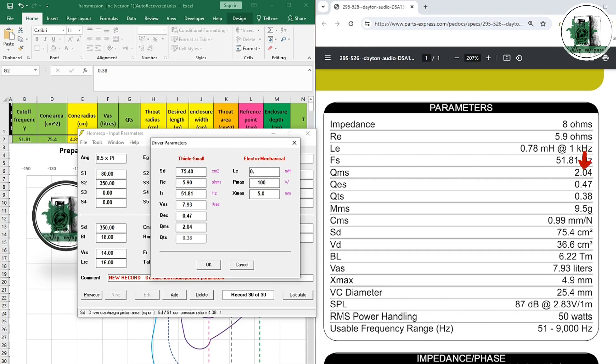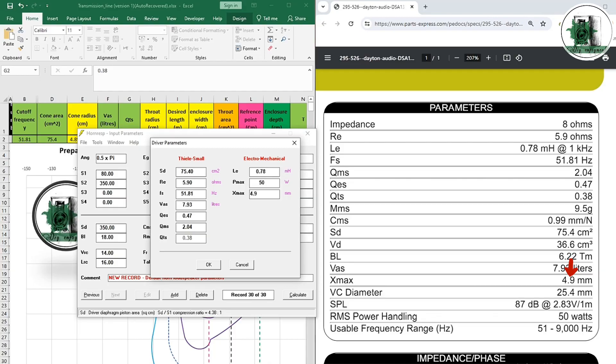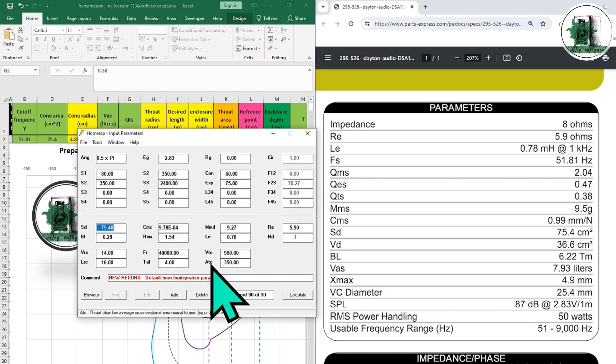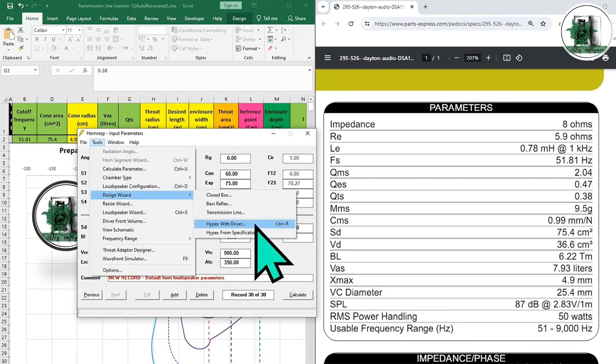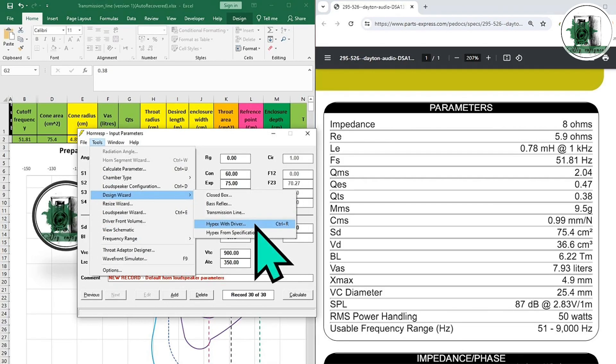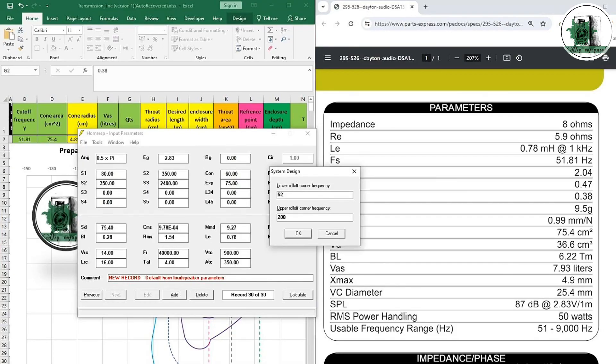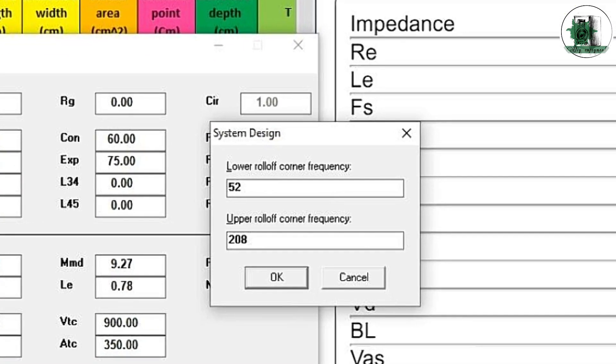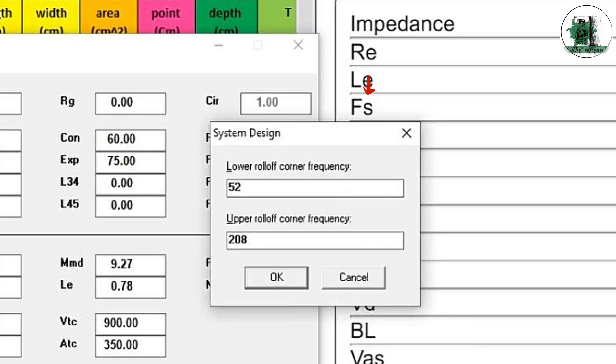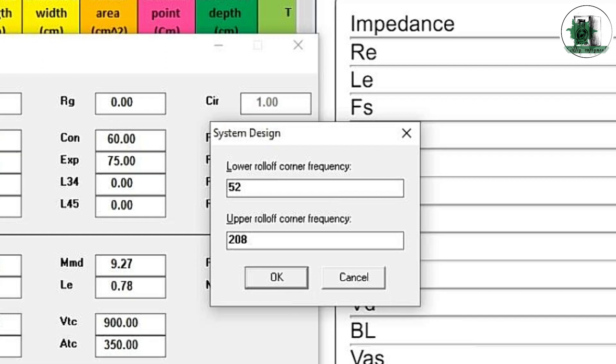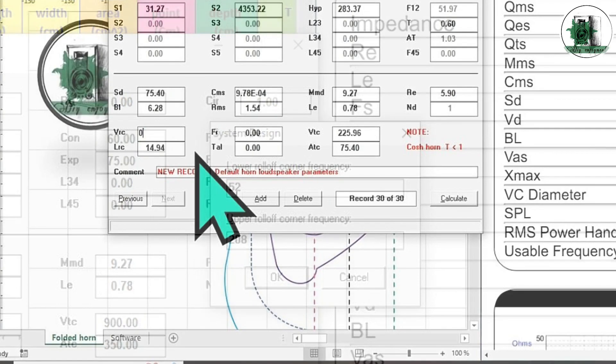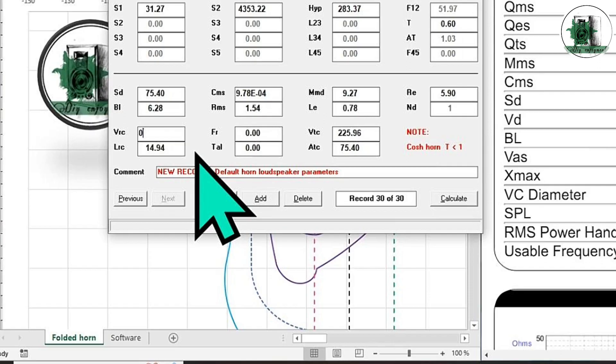If your driver specs don't include X-max, leave it as it stands. The first frequency is the resonance frequency, and the second is the resonance frequency times 4. Enter 0 for these two cells.